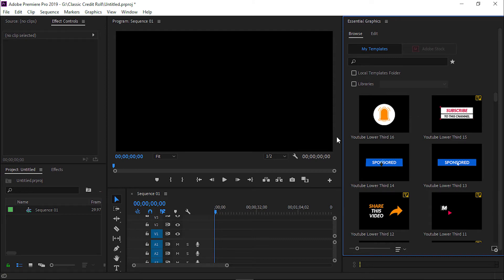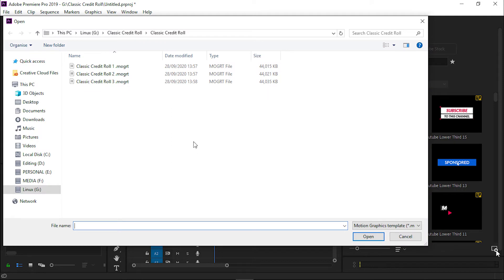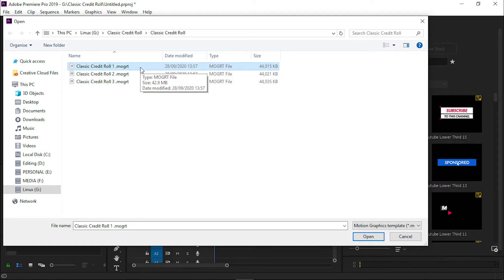Now we will import the classic credit roll template moggert file to the Essential Graphics Panel. Now click here. Here you can see there are three templates. From these three templates, choose whichever you like and import it. Now we will import the first template. Select this and click on the Open option.